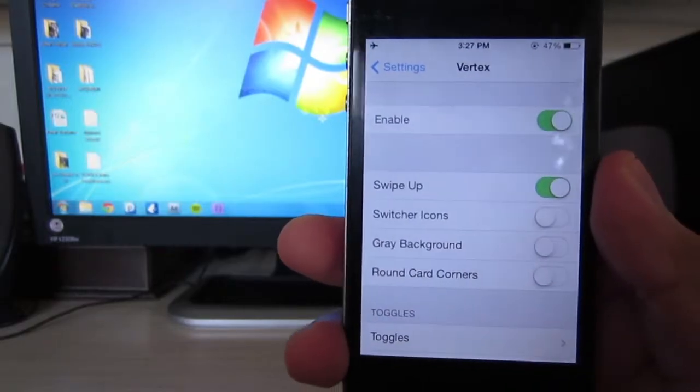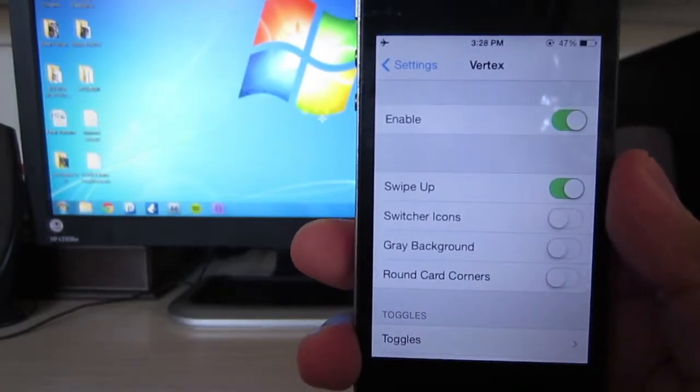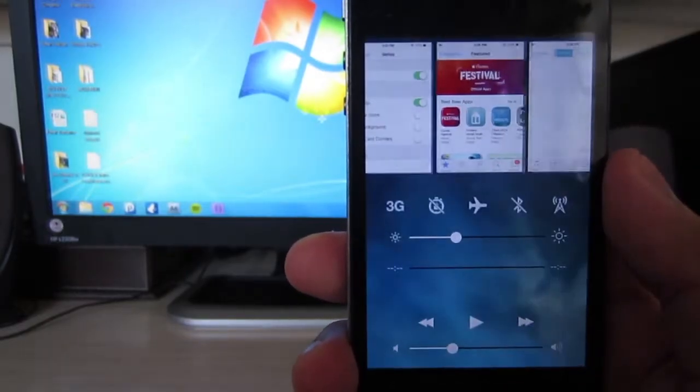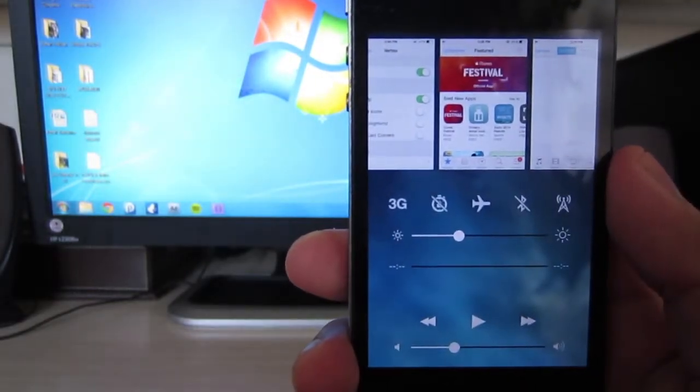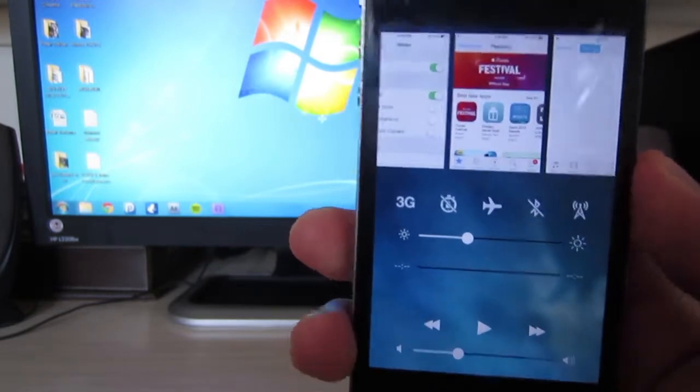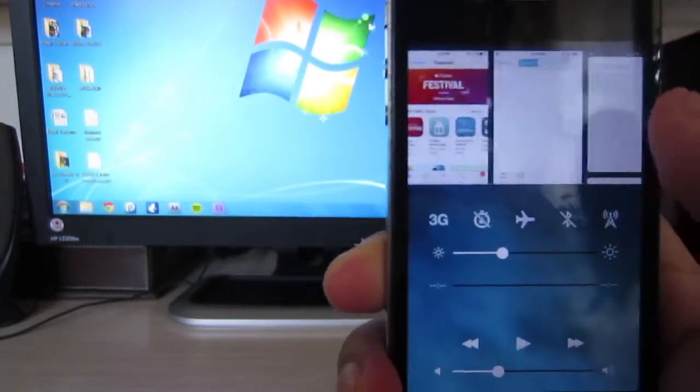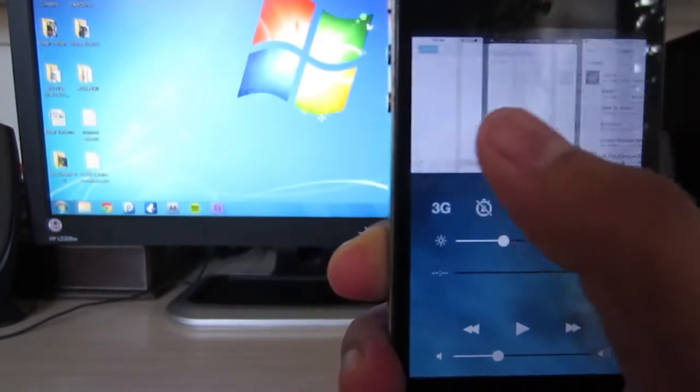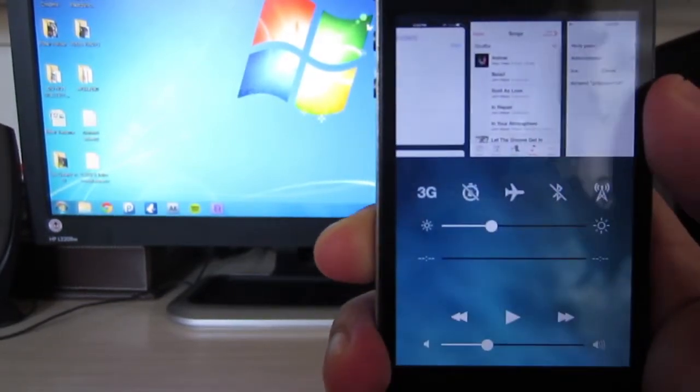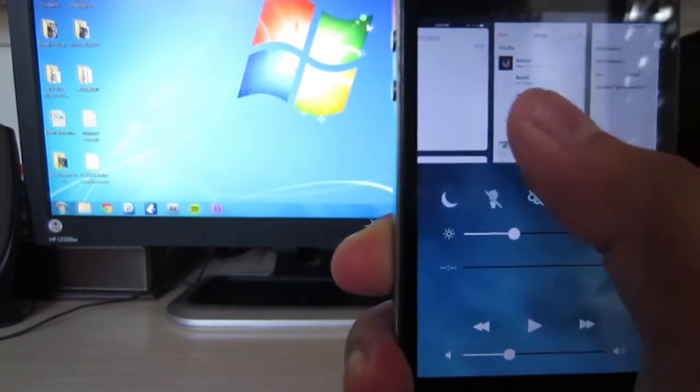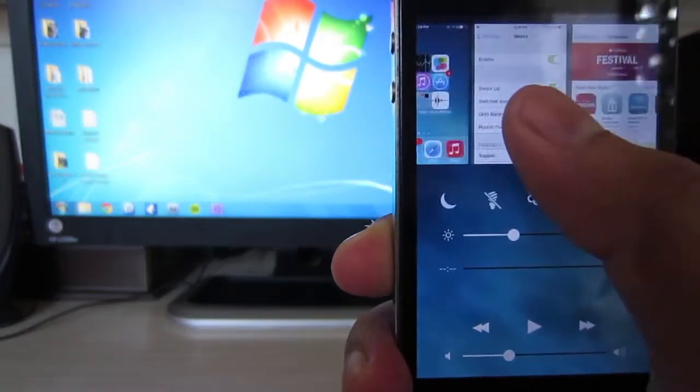As you can see from the video, you'll be able to combine both the multitasking and control center at the same time, making it more versatile and easier for you to do more things simultaneously on your iOS device.